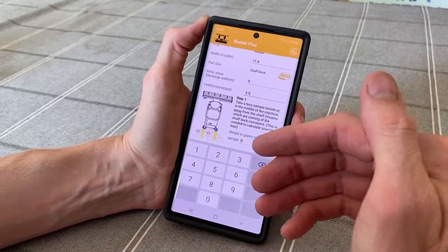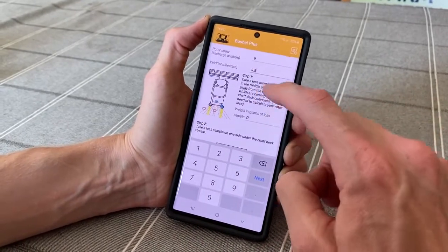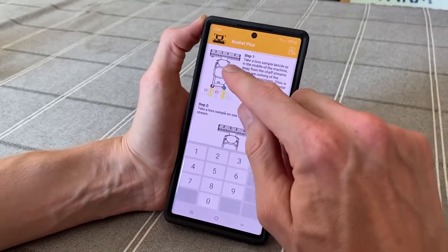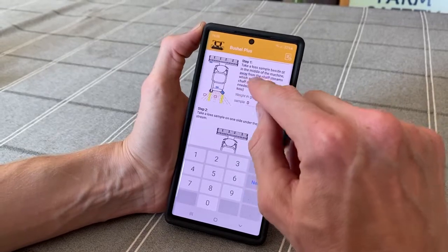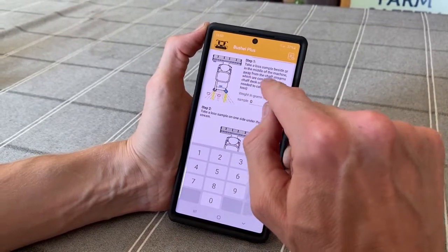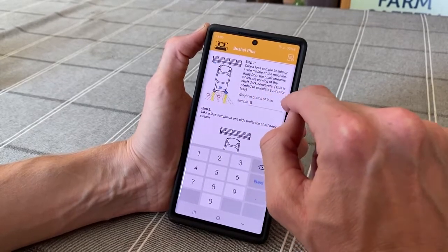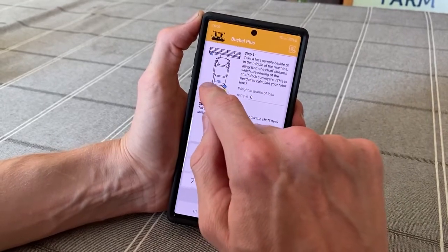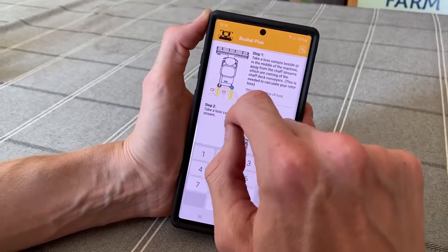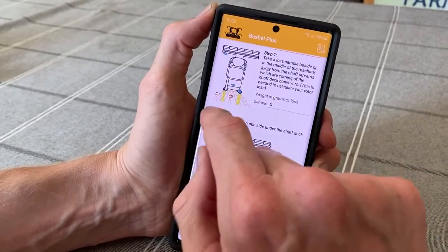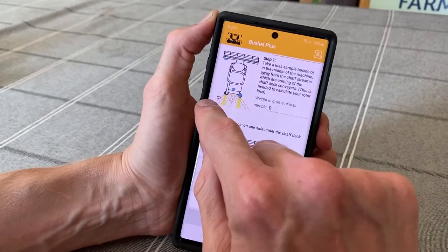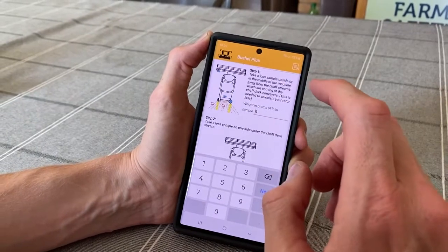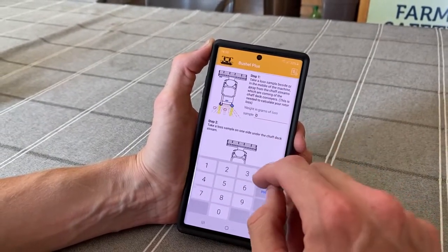We have two steps to do here if we want to do it accurately. Step number one: you take a loss sample beside or in the middle of the machine, away from the chaff streams coming off the chaff deck conveyors. This is needed to calculate your rotor loss. The chaff streams are coming off the chaff decks marked in yellow, and the straw coming off the rotor and walkers is marked in orange — that's where we want to take the sample for measuring our rotor loss.